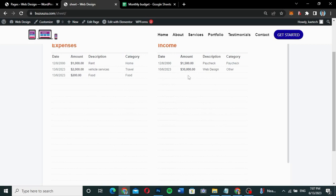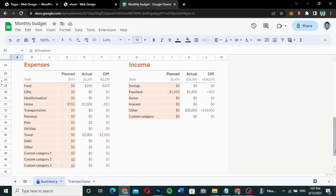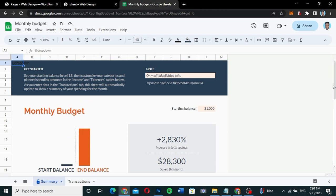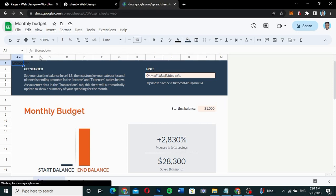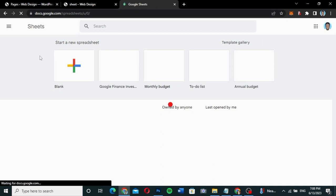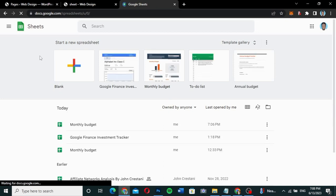That is how Google Sheets synchronization works — you update in Google Sheets and it automatically updates on your website. You don't need to do it twice. I'm going to show you how to embed your Google Sheets into your WordPress website. Let me go to the Google Sheets front page and choose a different sheet to embed.